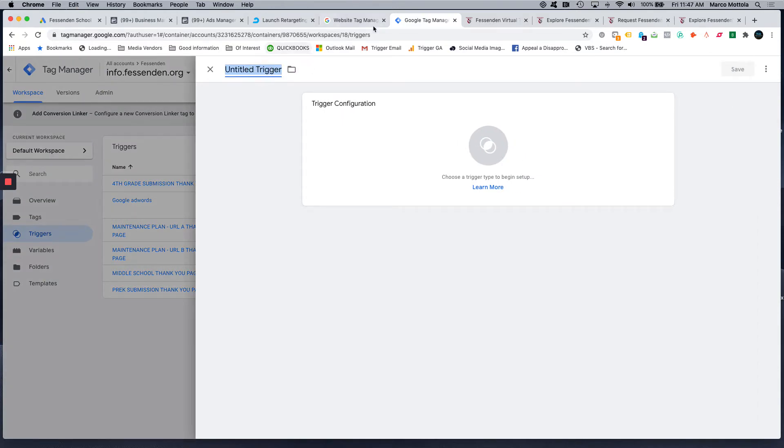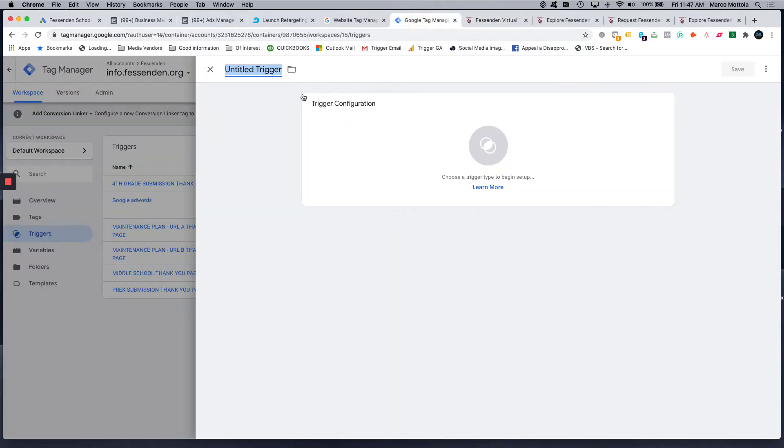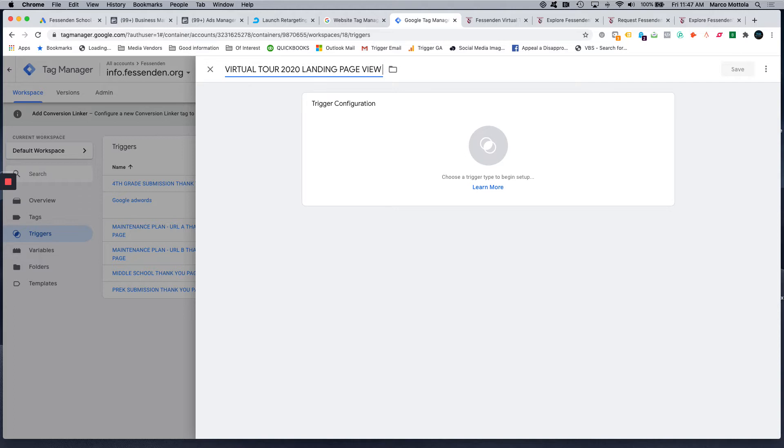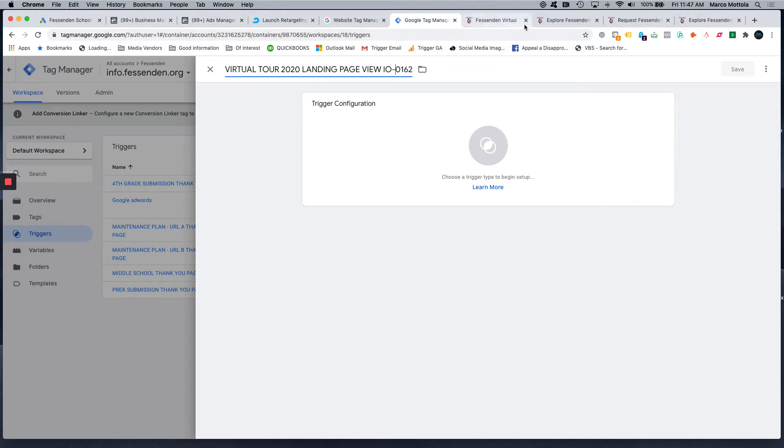So I'm going to name this trigger—I usually name it virtual tour 2020, virtual tour 2020 landing page view. So this just tells me that this virtual tour, I'm going to put some internal notes in here as well, so I know which insertion order this, which campaign this is tied to.